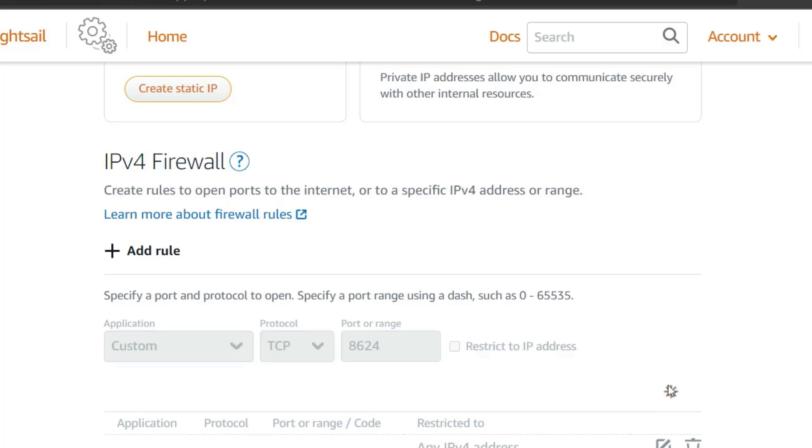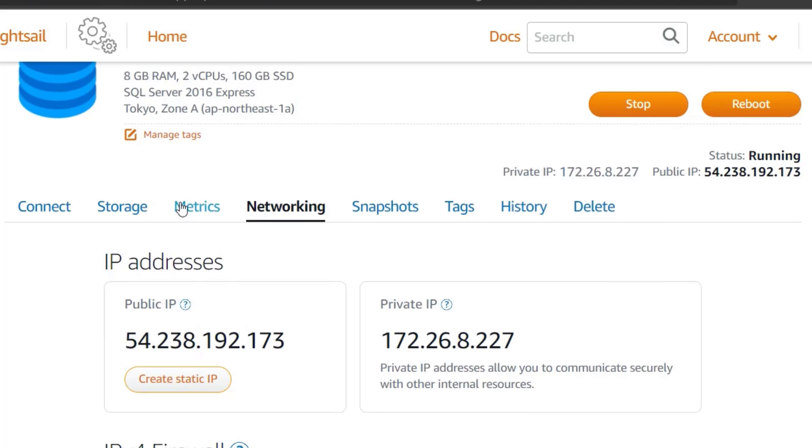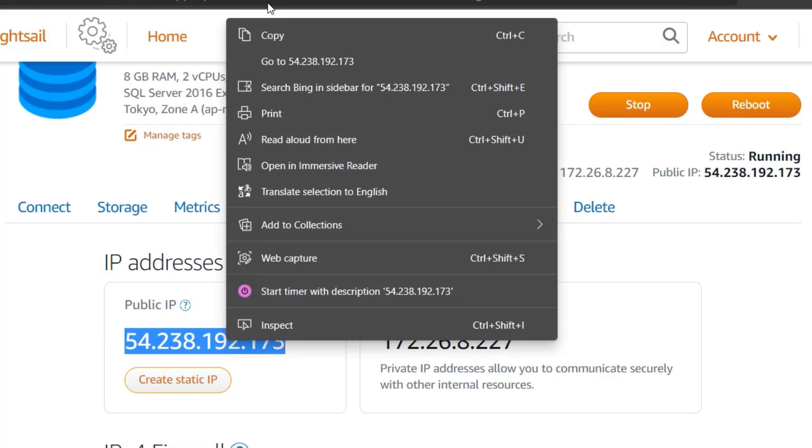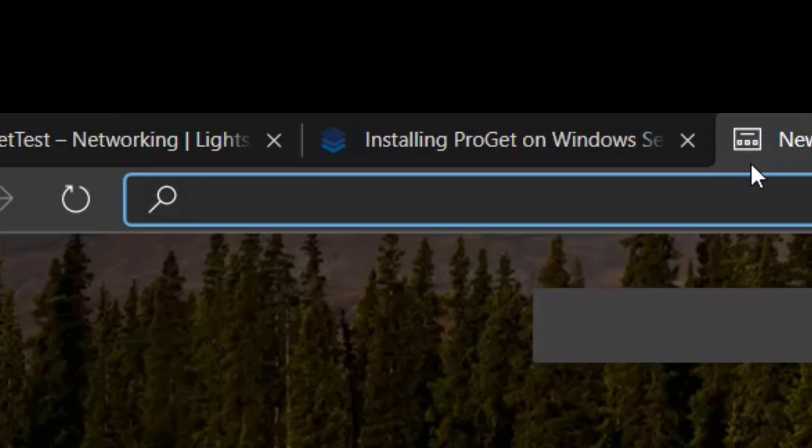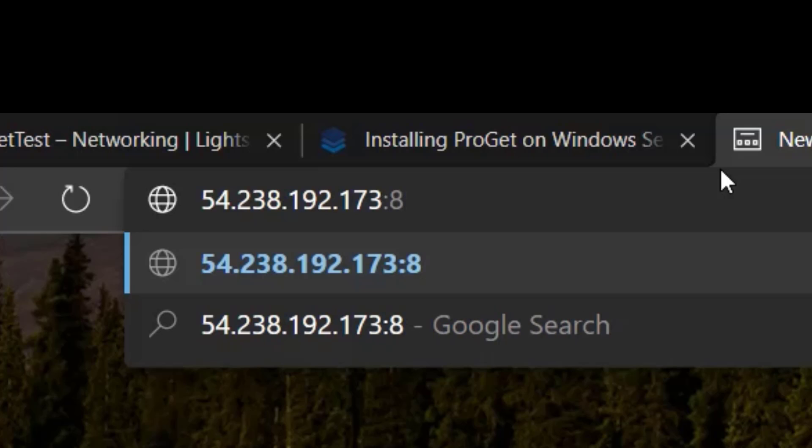Next, you want to copy the public IP address for your instance. Then in a new browser tab, paste the IP address followed by colon 8624, which is the port we just opened.